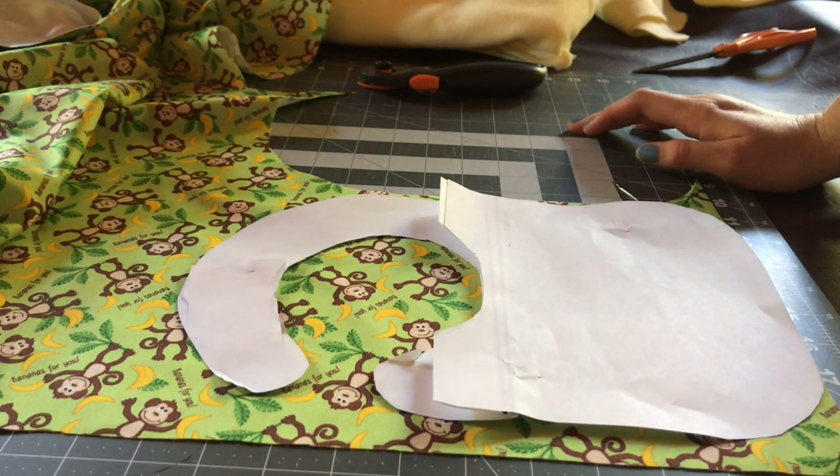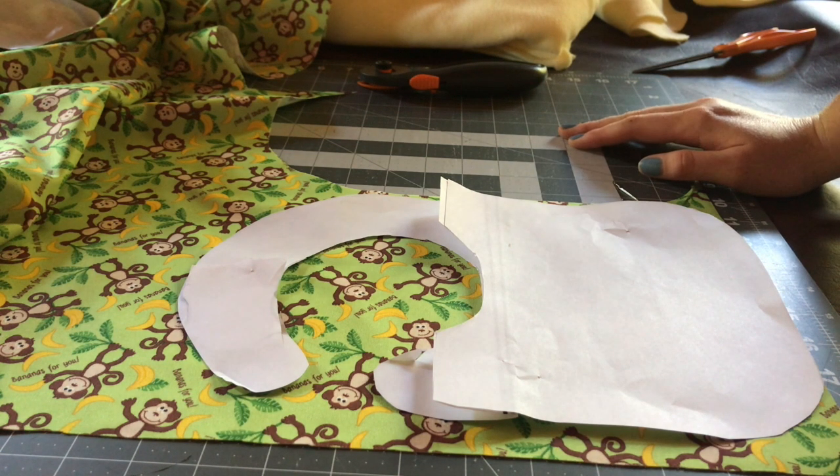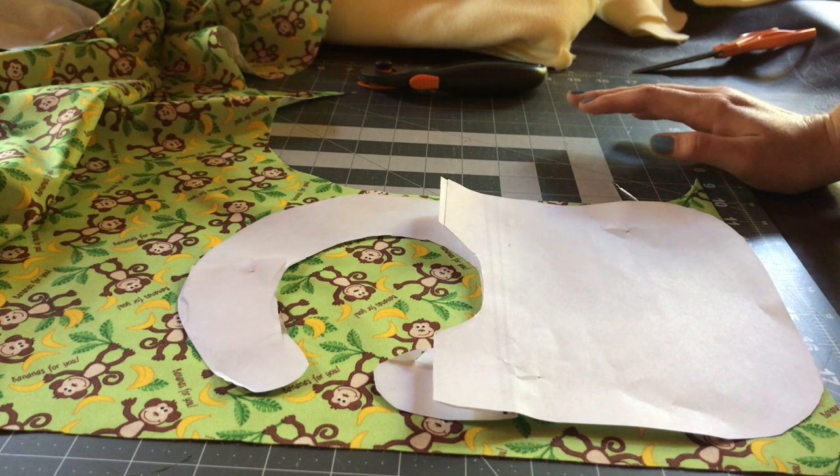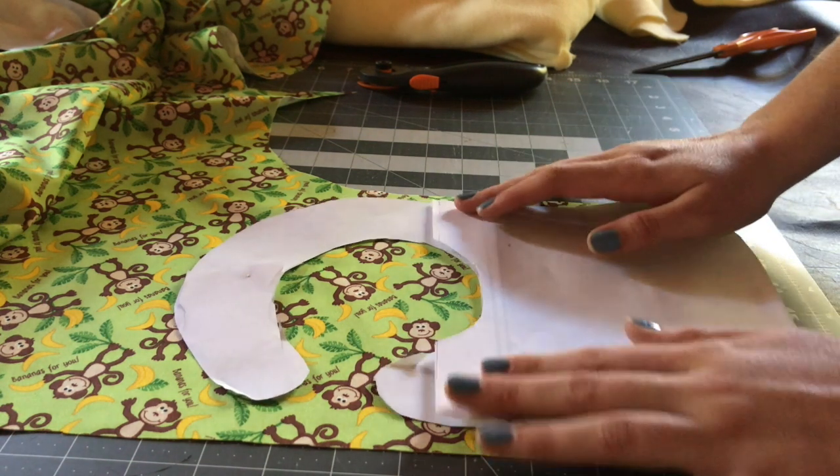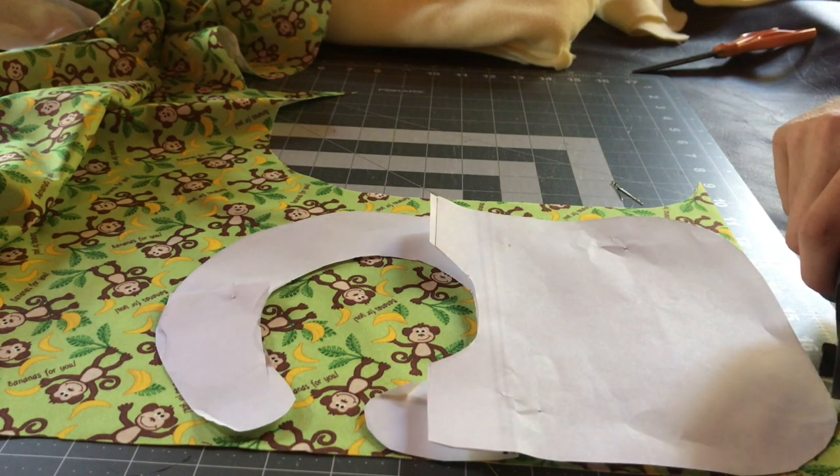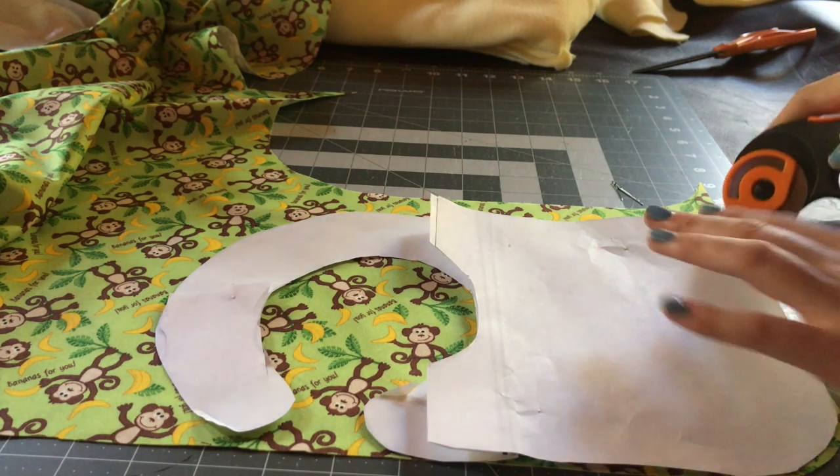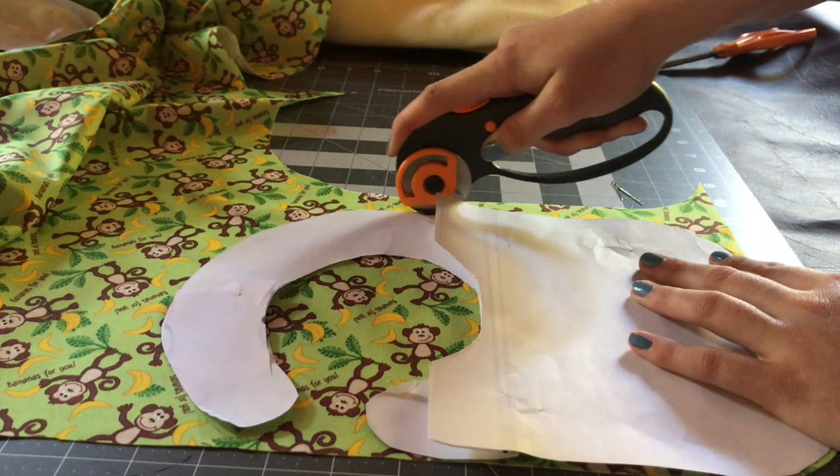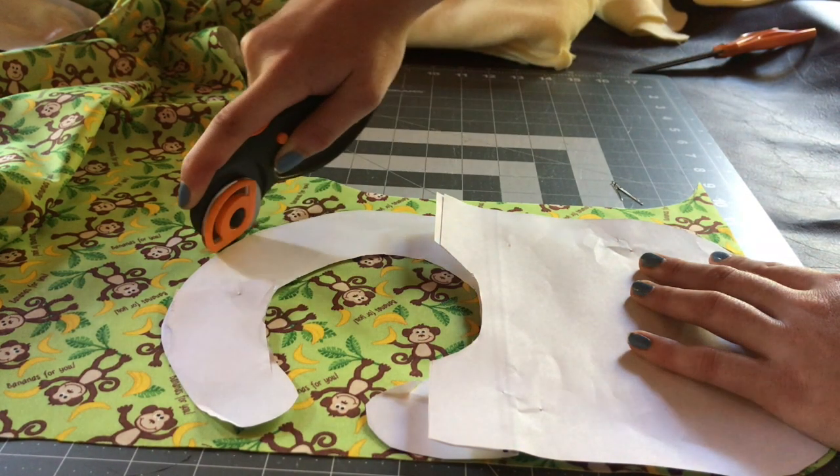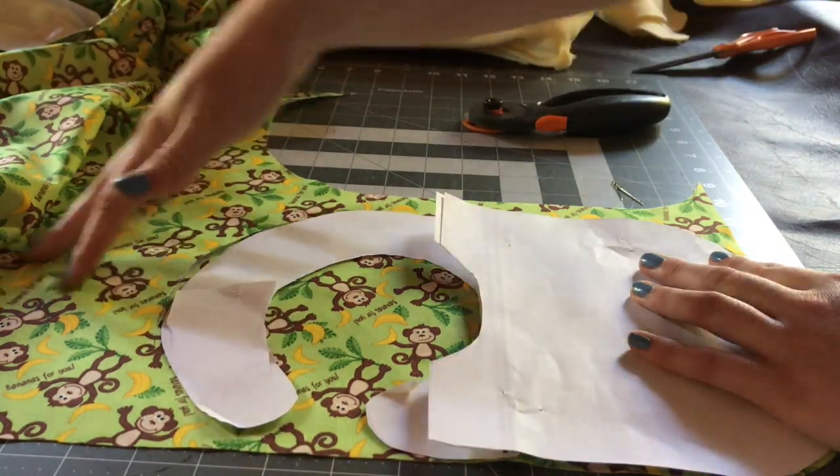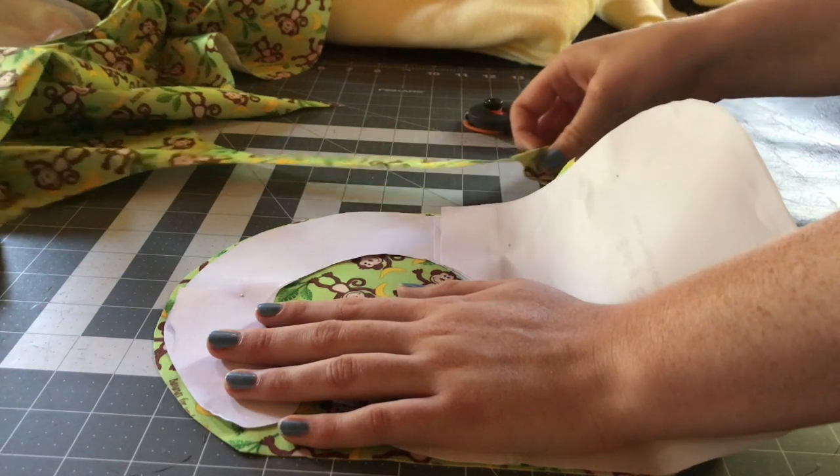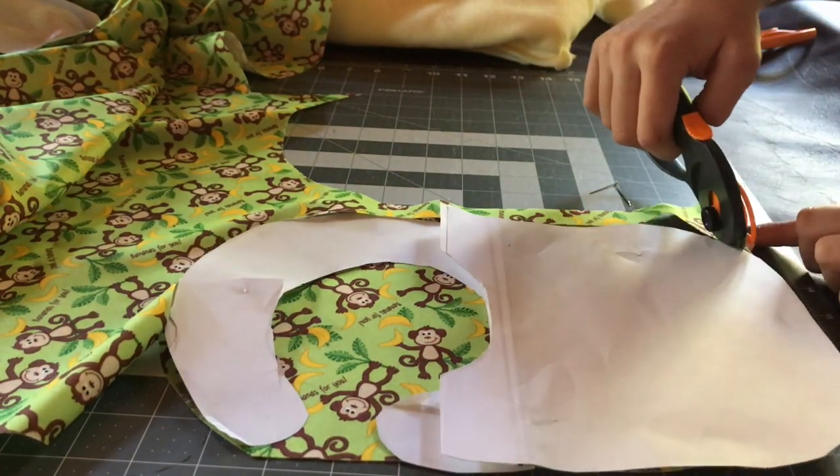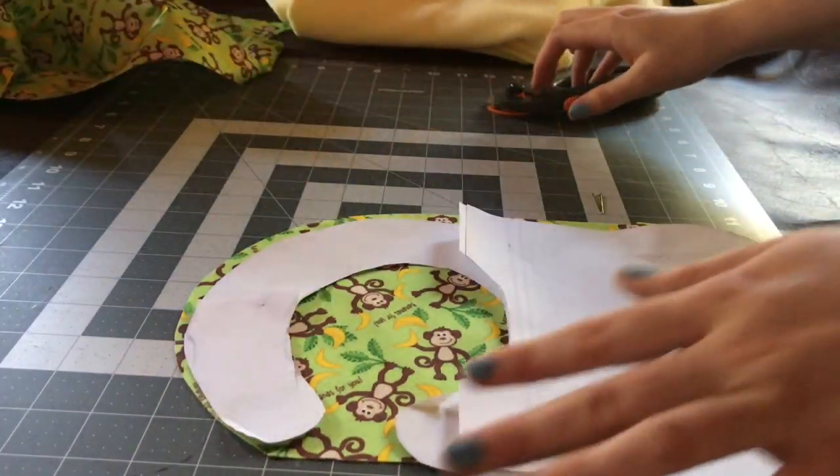Now, with the PUL, I do not recommend pinning. You can use bobby pins, tape, anything that won't tear or put holes in the fabric. Because as soon as you put holes, the less water tight it is. And that kind of defeats the point of having the PUL. So, I'm just going to cut this out. And I put it on the edges, if you can't tell. So, I'll move this fabric out of the way so I don't accidentally cut it.